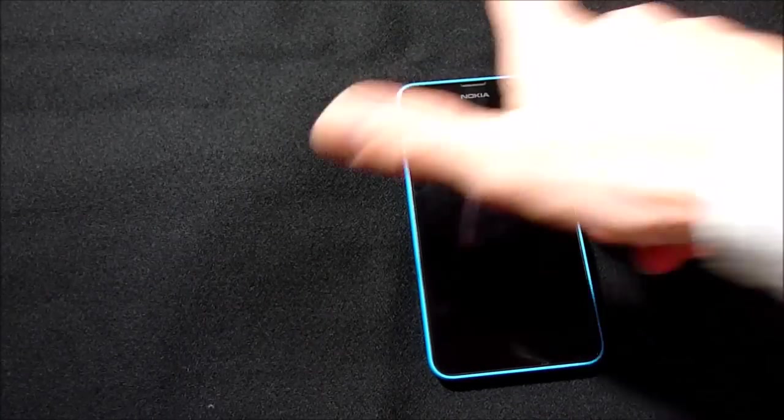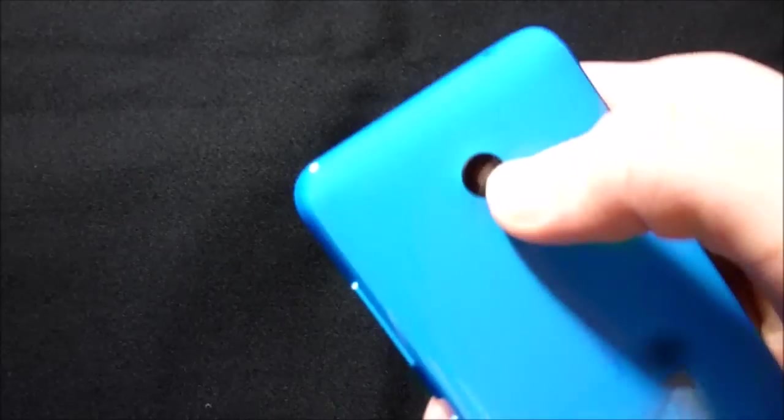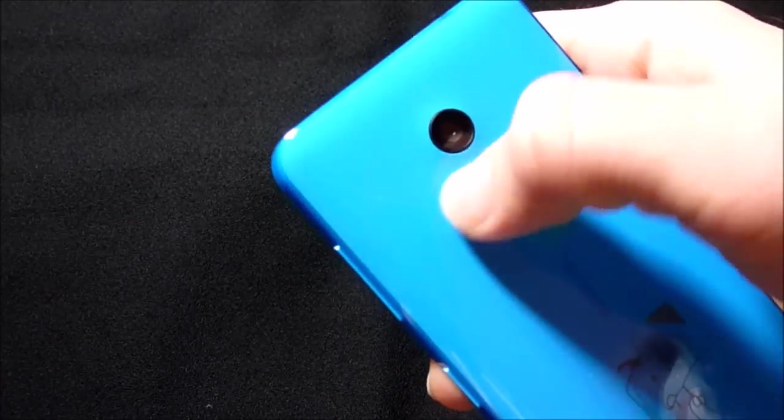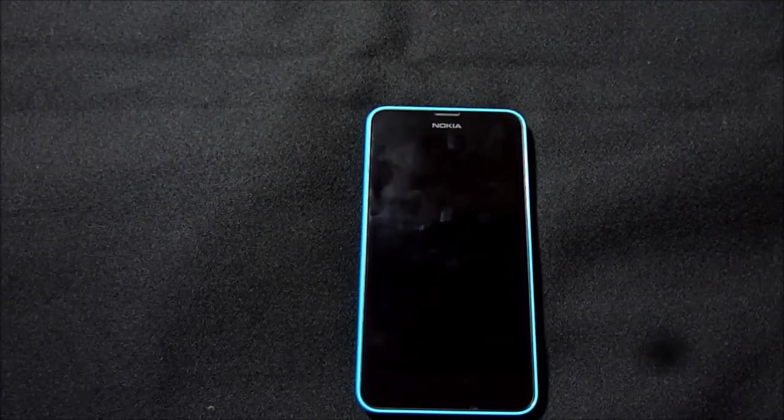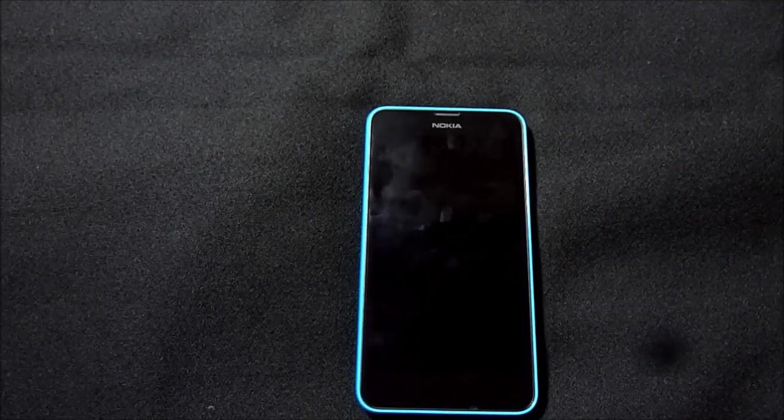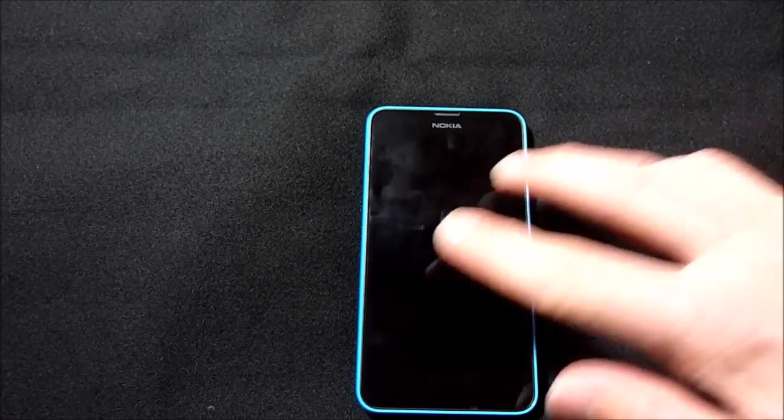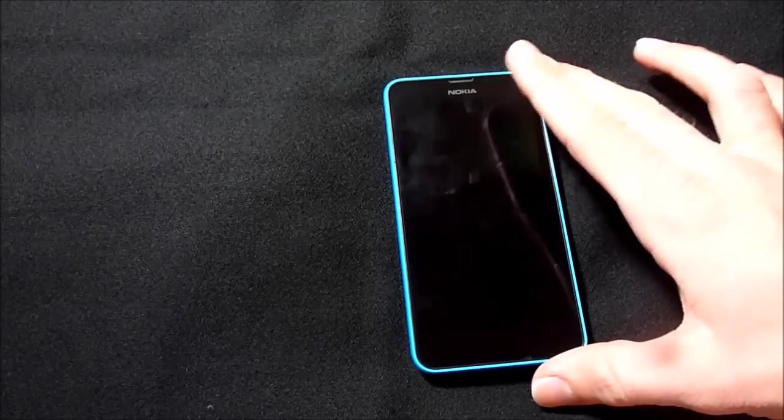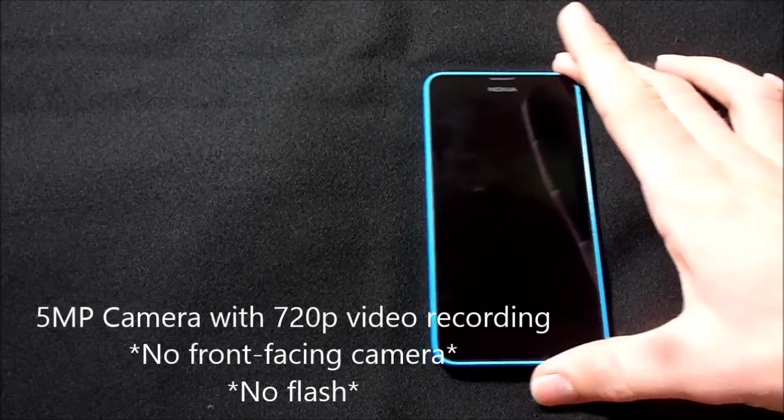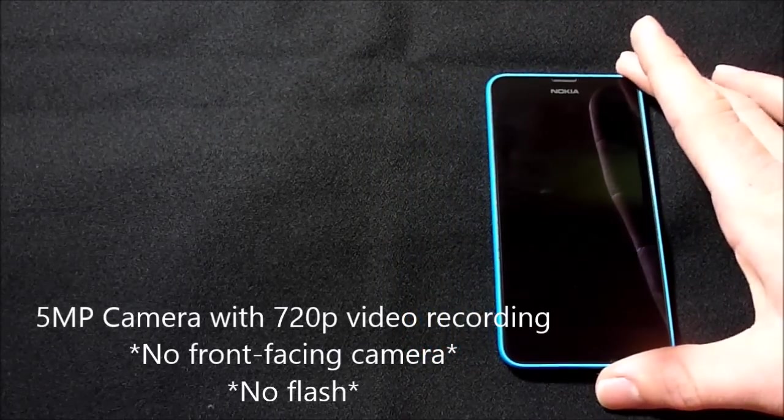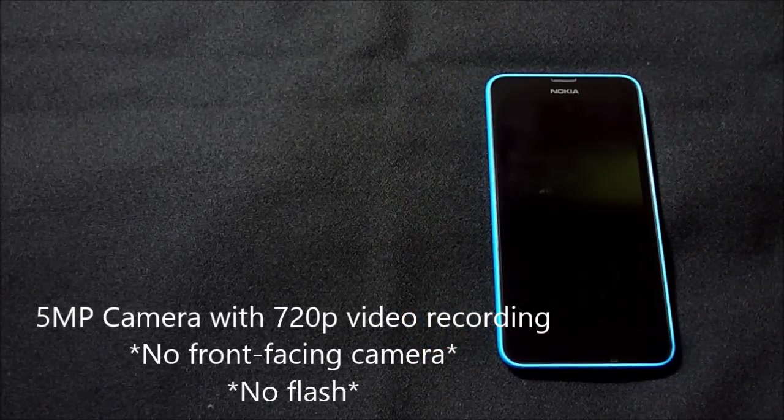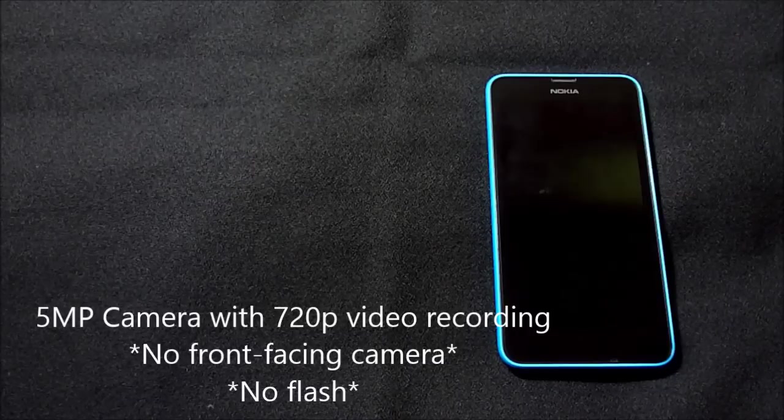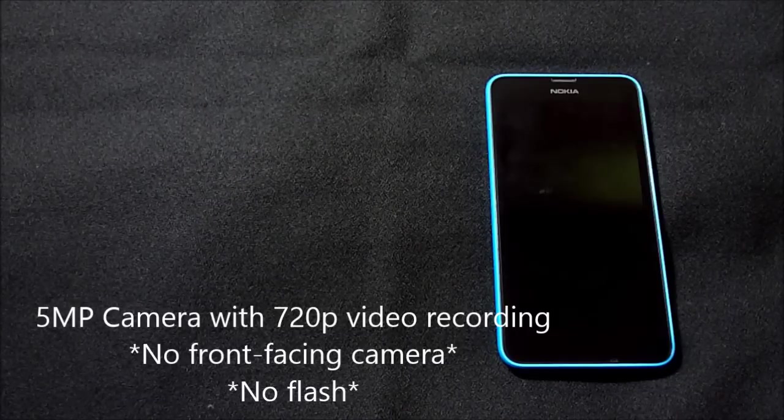As you may have noticed, the camera does not have a flash. So we'll start with the camera. It's a 5 megapixel camera with 720p video. There is no front-facing camera and no flash on the camera, so two things that are bringing the camera down before you even hear about the actual quality.